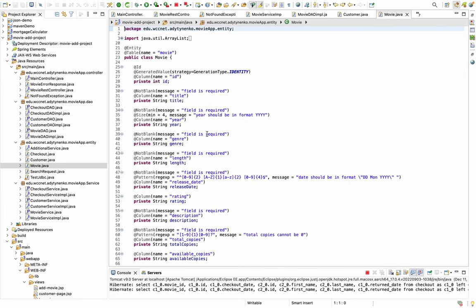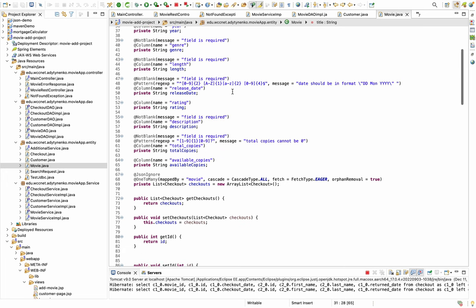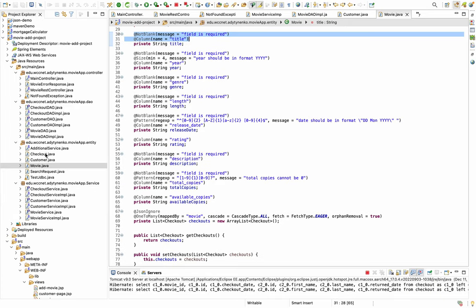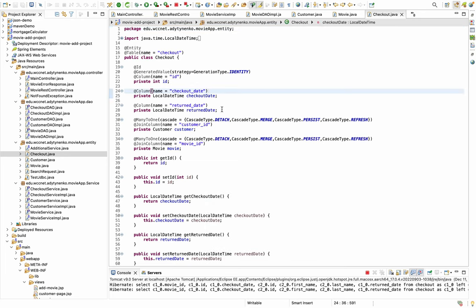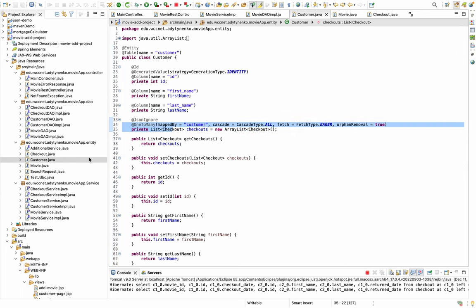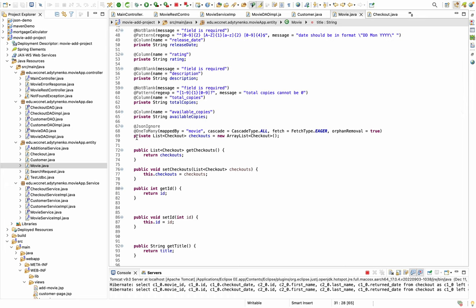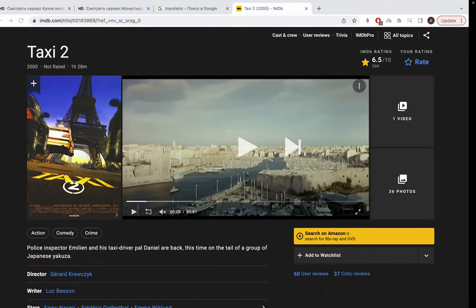Then I have my Movie class with all getters and setters. I also added validators for the fields on the movie page. The Checkout class is connected to the checkout database with a many-to-many relationship via an additional table. One customer can have many checkouts — a one-to-many connection — and one movie can have many checkouts.